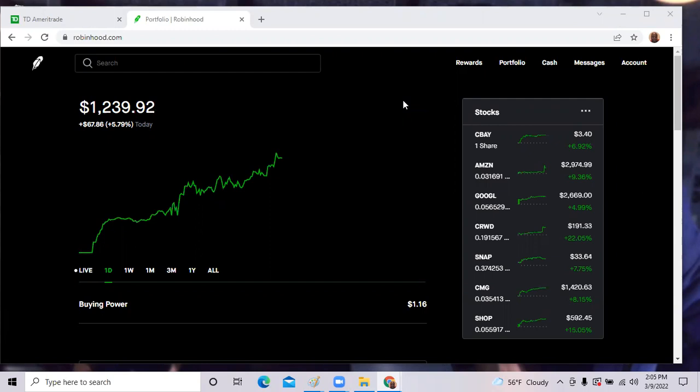It was a fantastic day in the marketplace. I can't complain. There was very little talk about Russia, so the market took off, but we still have issues going on in Ukraine. Prayers are with those people in Ukraine.